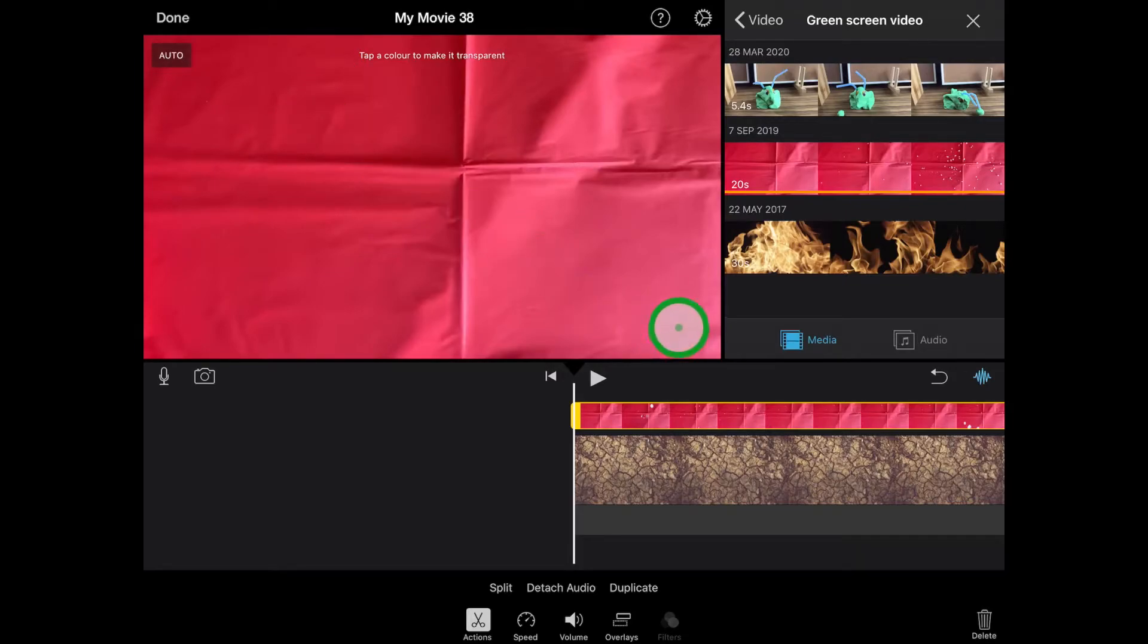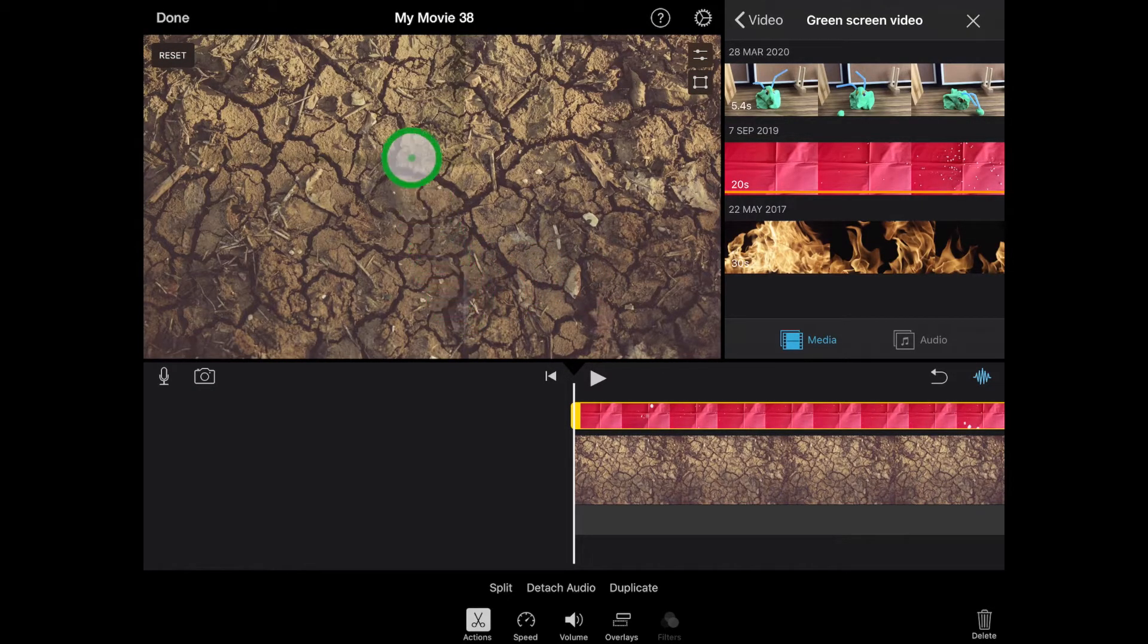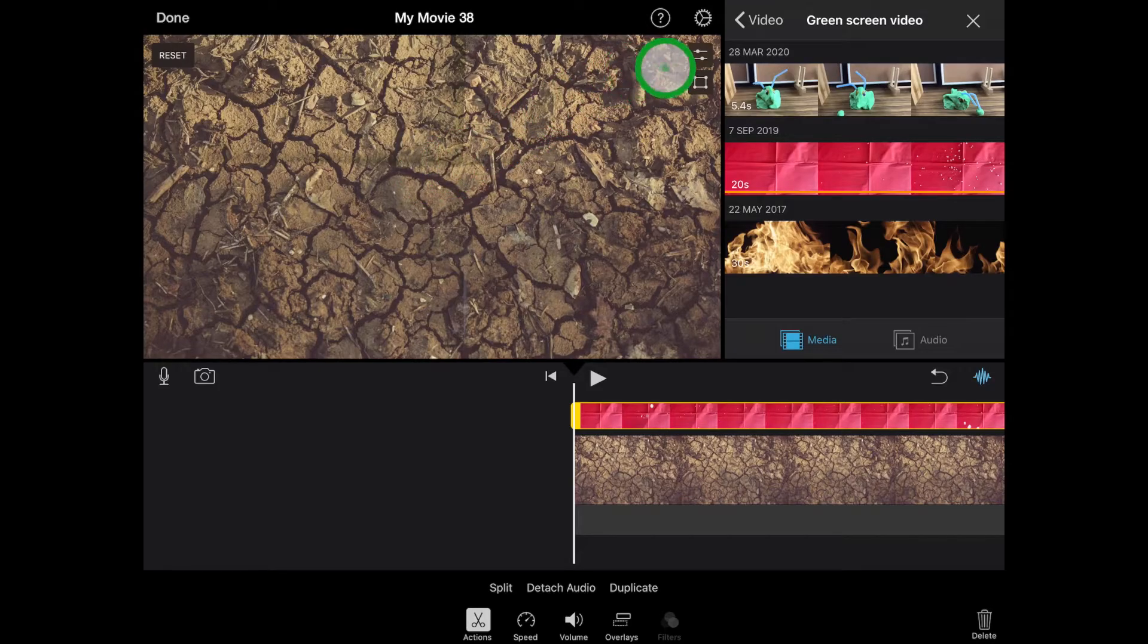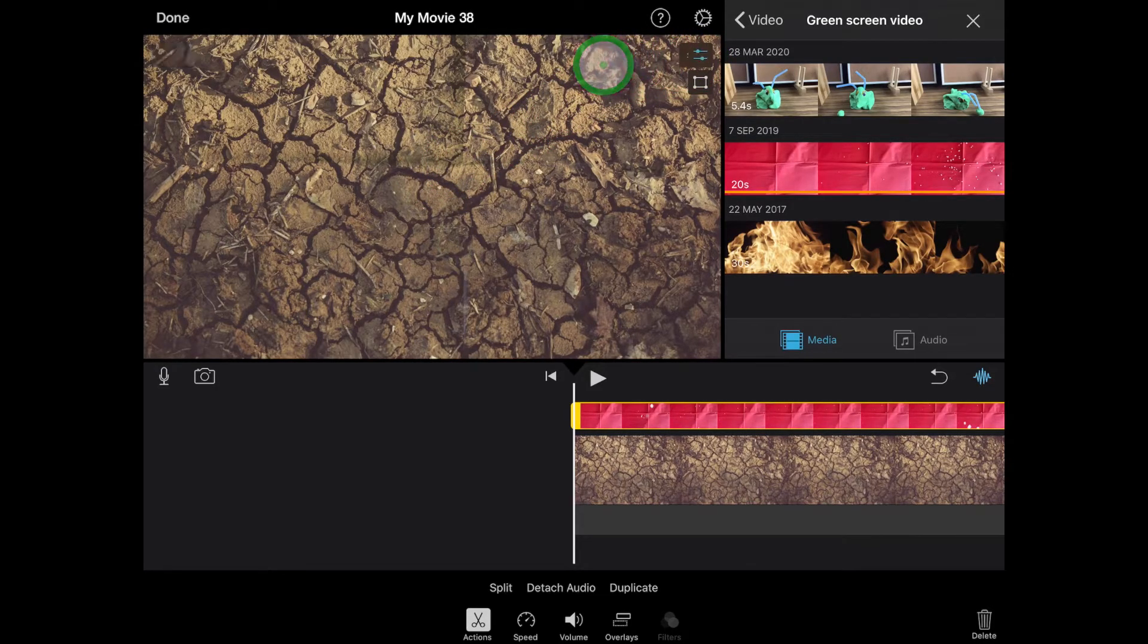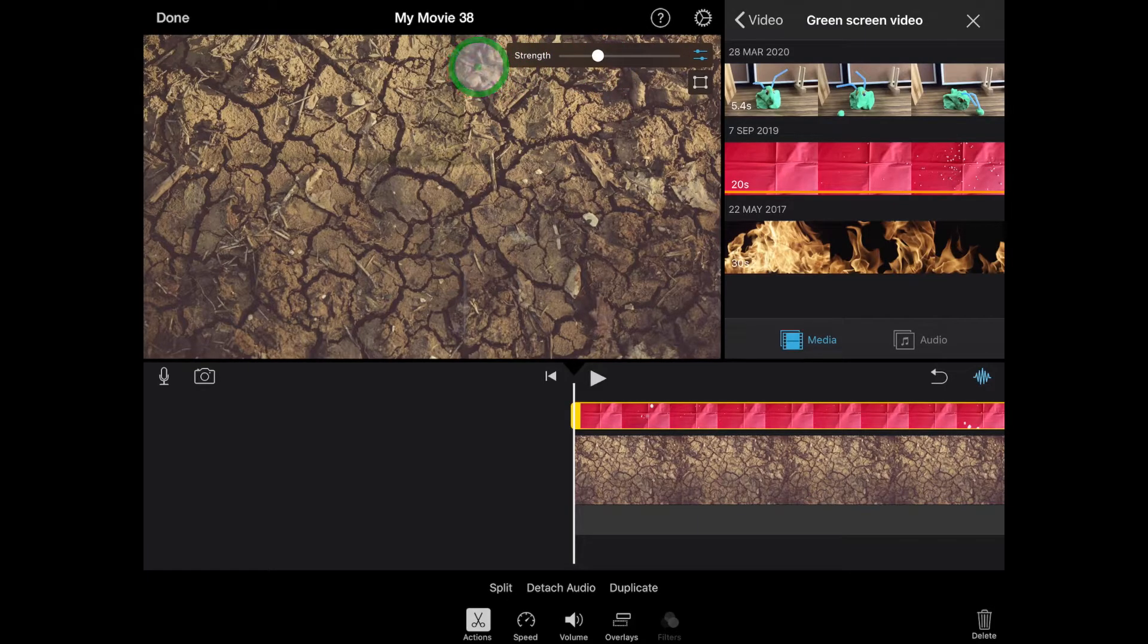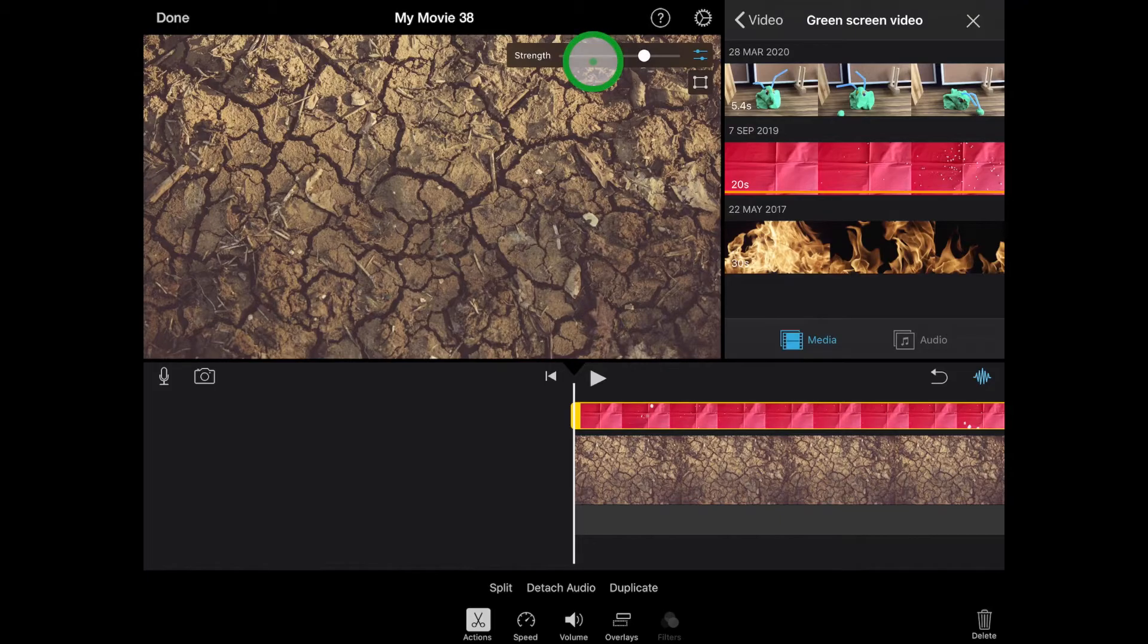And you can see here I've got a few little imperfections, and I can change those by changing the intensity of the green screen up the top. So I'm going to make that a little bit stronger, just to get rid of those little imperfections.